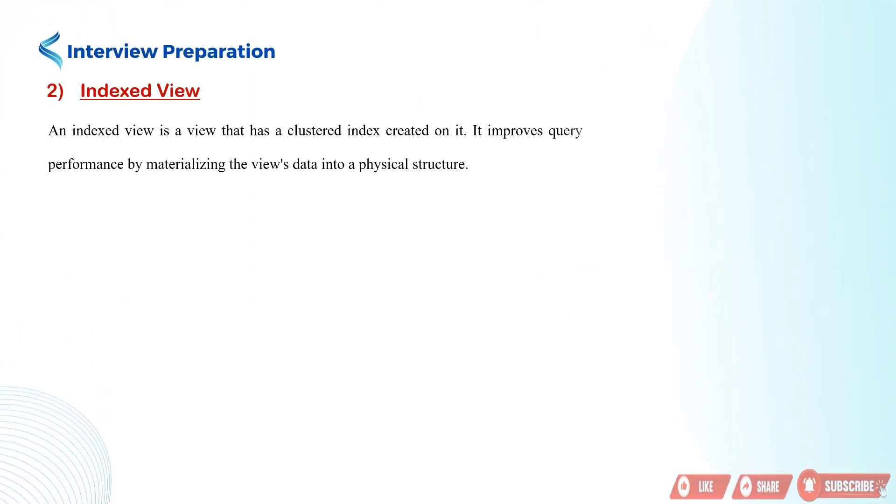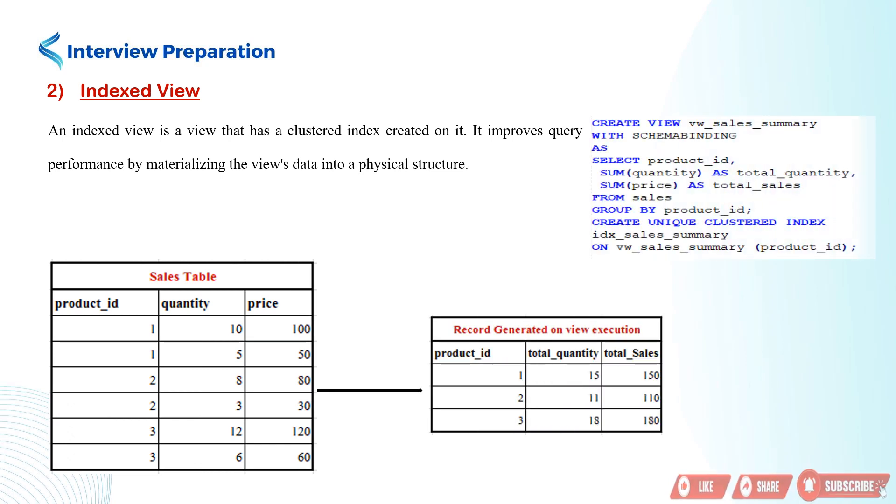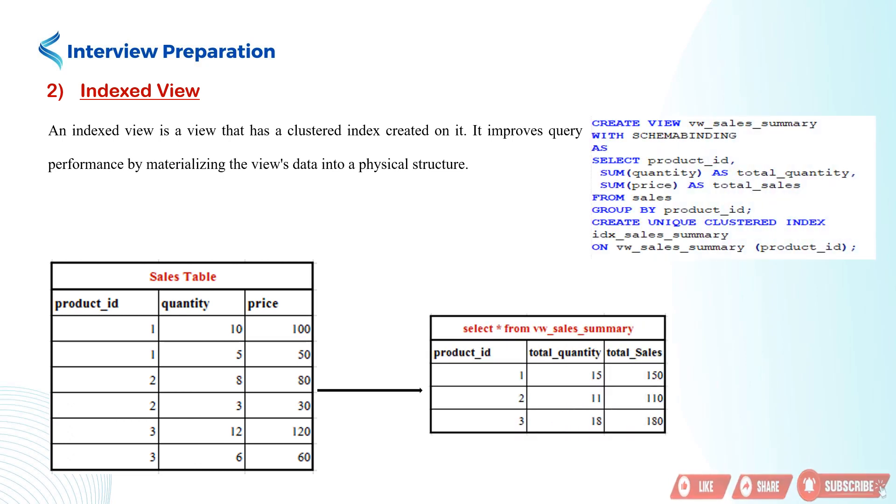Next up, we have the indexed view. An indexed view is a view that has a clustered index created on it. It improves query performance by materializing the view's data into a physical structure.